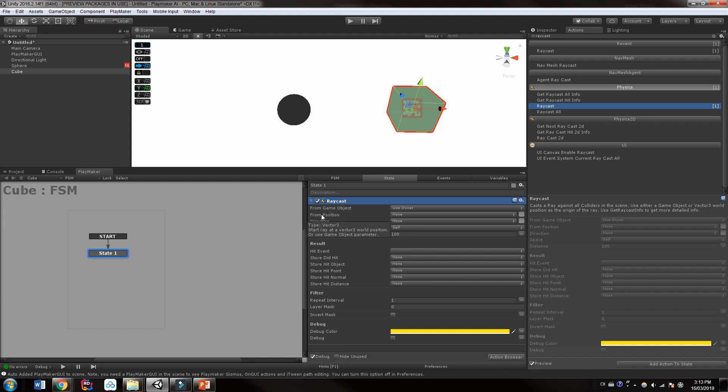And if we hold our mouse over here, it will tell us that start raycast at a vector three world position. So where in the world do you want to start your line? But we're just going to start it right from this owner, which is the cube. So it's going to shoot starting from the middle of the cube.